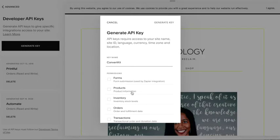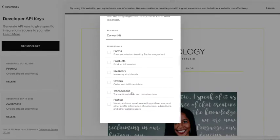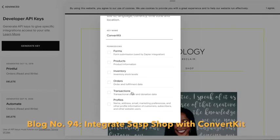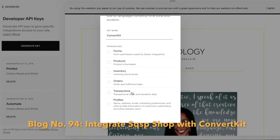Next, add in a name for your key. You'll often need several keys when connecting different apps, so name the key appropriately. In this case I'm calling it ConvertKit, as I'm doing an integration for my client afrosexology.com, who wanted their e-shop transactions to feed into their email marketing platform.